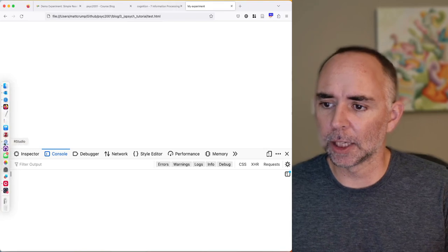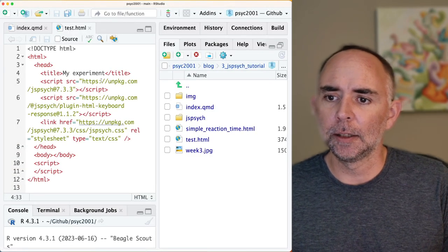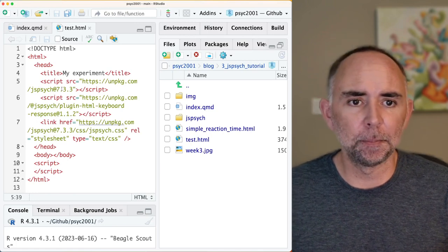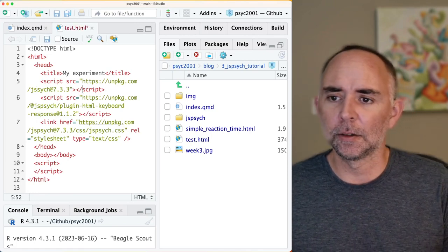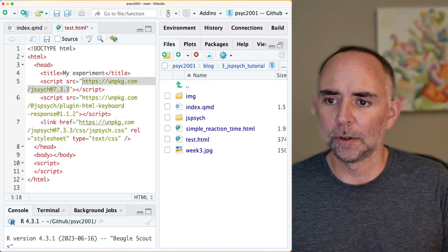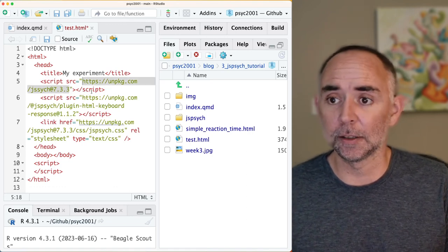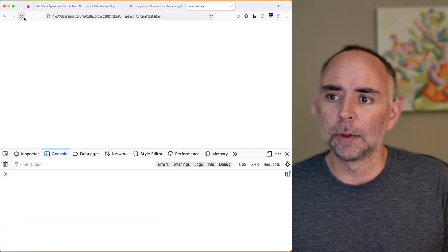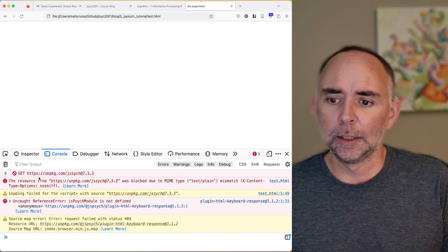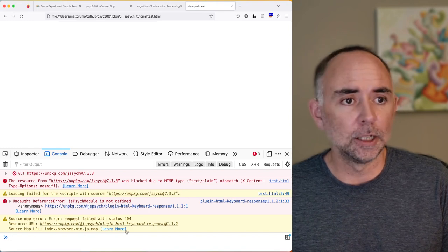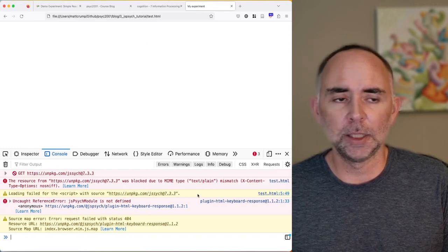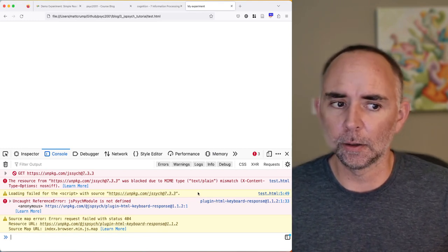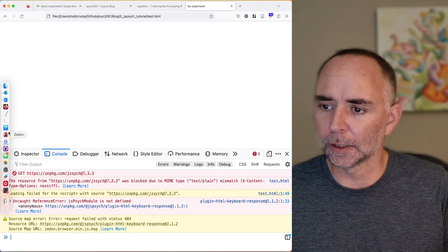If you save this file and view it in a browser, you can see the tab is called 'my experiment' — so the title property is being displayed. Nothing else is visible yet. You can open the developer tools; if there are no errors showing, that's a good sign. To demonstrate errors, I'll delete a character from the URL — now when we reload, the mistakes appear in the console. It's good to be looking at your web developer tools as you go along.